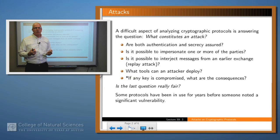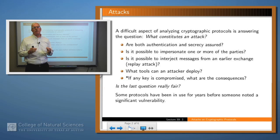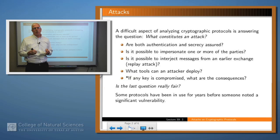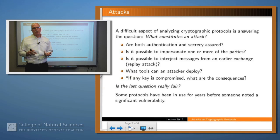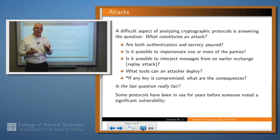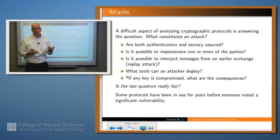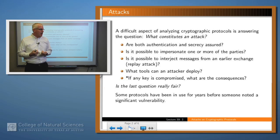Is it possible to interject messages from an earlier run of the protocol? These protocols often run hundreds, thousands, even millions of times, so an attacker may have message traffic from a run of the protocol yesterday, a week ago, or a year ago. If they can interject that into the flow of messages going back and forth among the parties, can that somehow mess things up? That's called a replay attack.